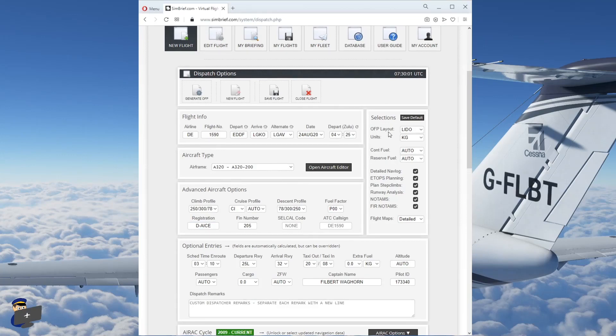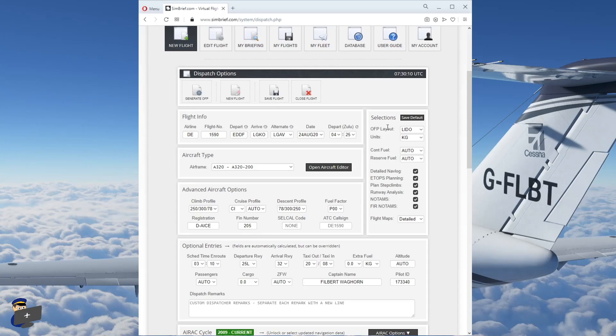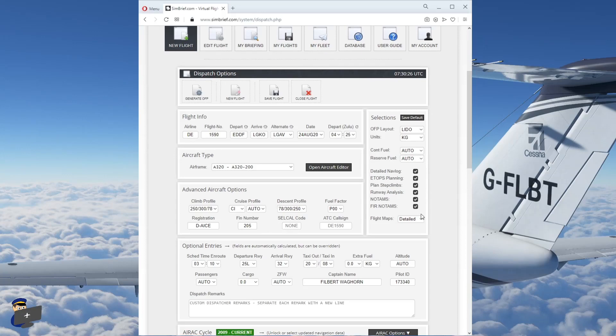Over here, we can change the operational flight plan layout. I normally leave mine set to Lido, which is sort of a generic format, but you can also select various airline specific formats from this menu. Here you can choose between kilograms and pounds. For a European flight and an Airbus, I'm going to leave it set to kilograms. Here you can choose your contingency fuel and reserve fuel. I leave them at auto. And all of these options you can choose or not as you see fit.